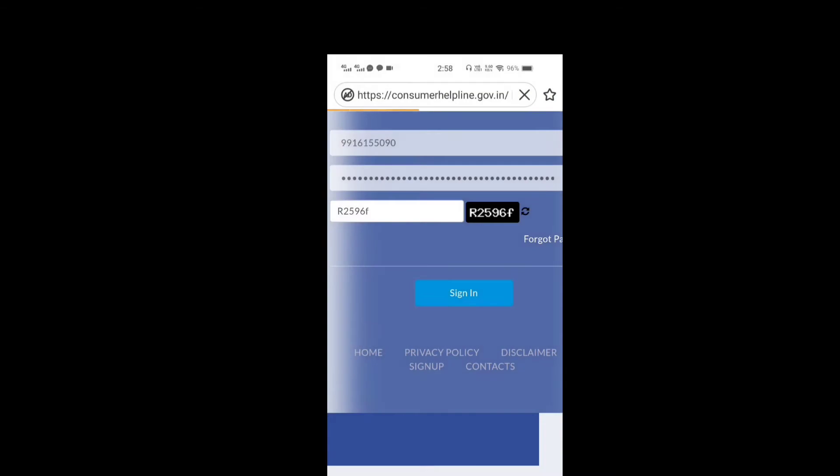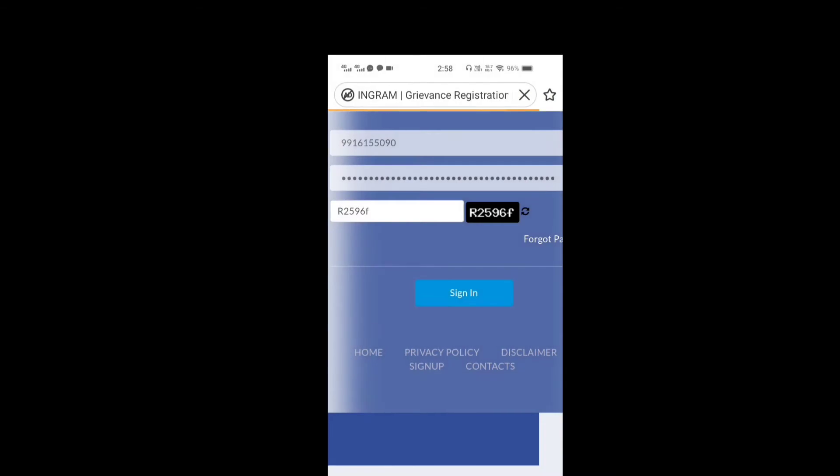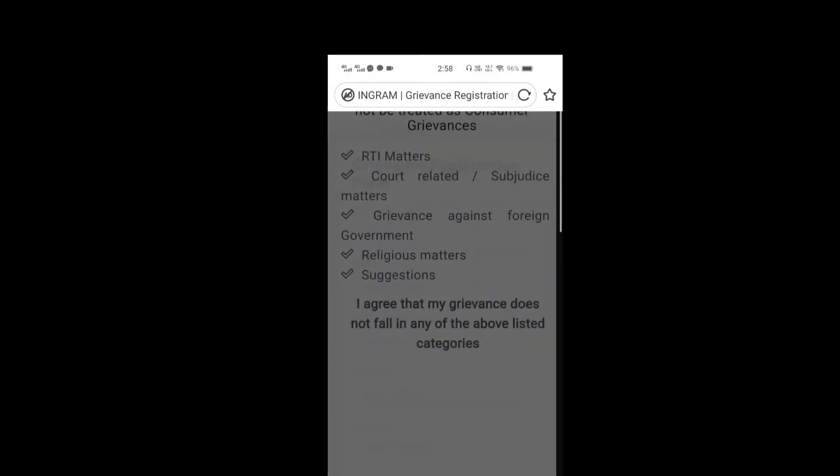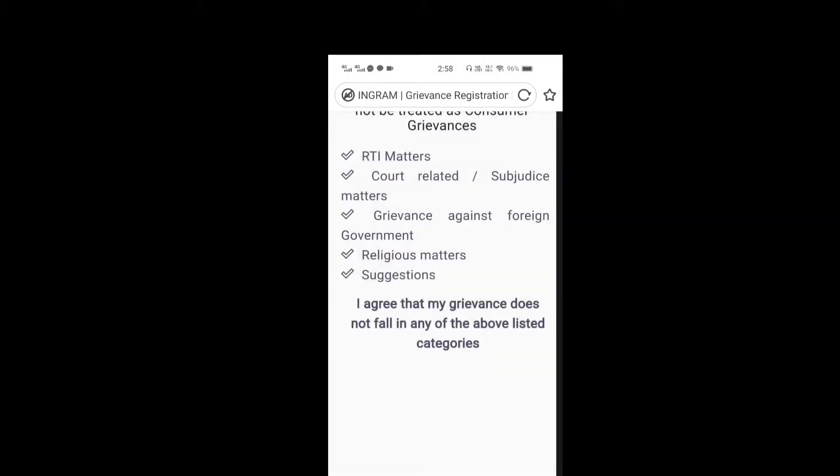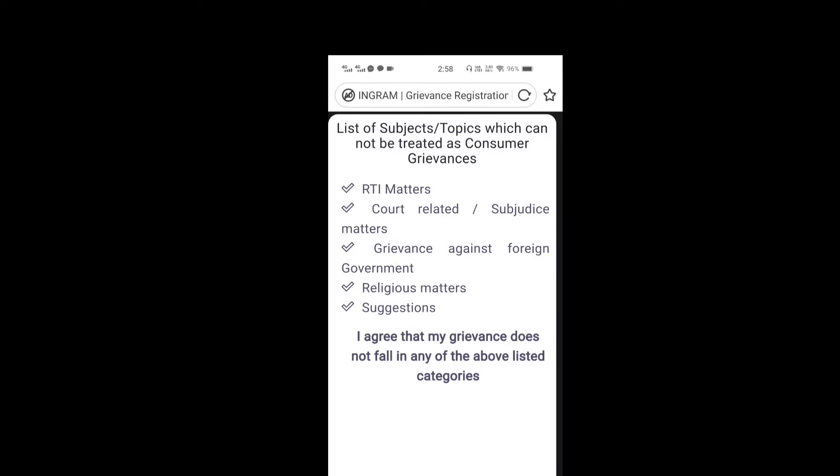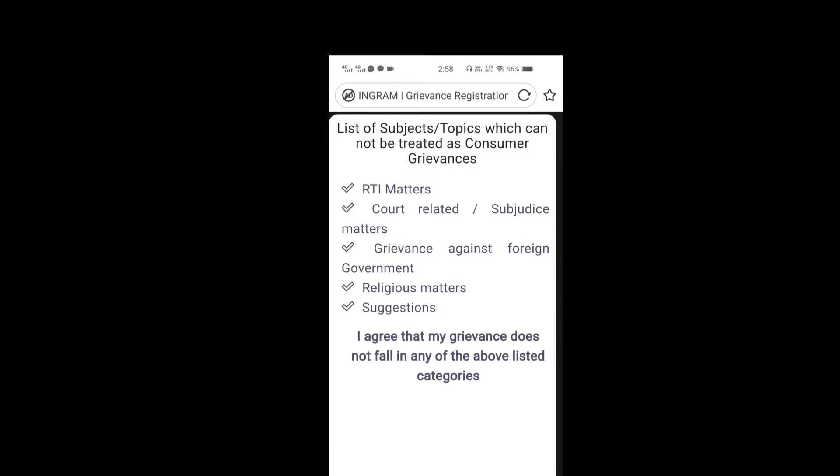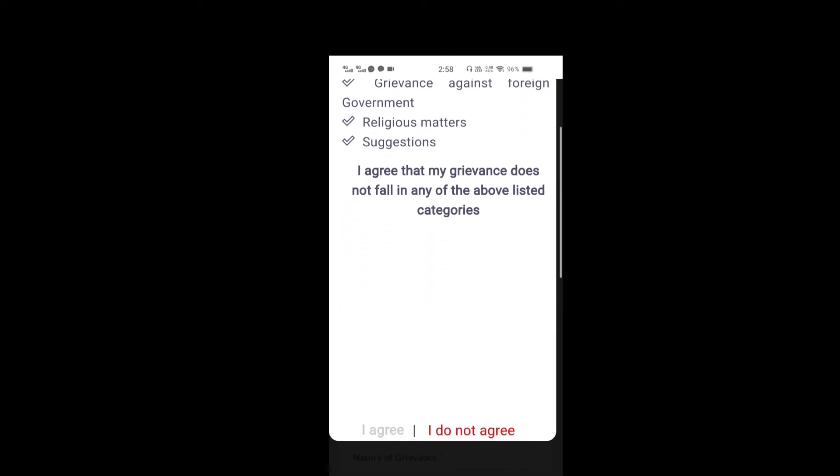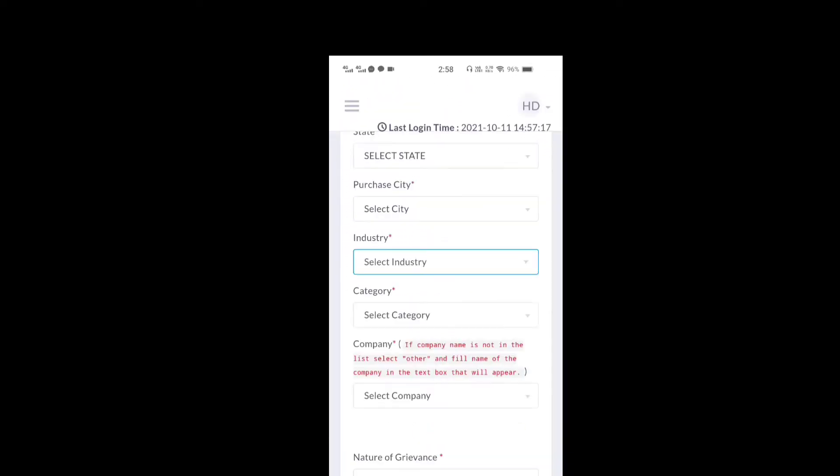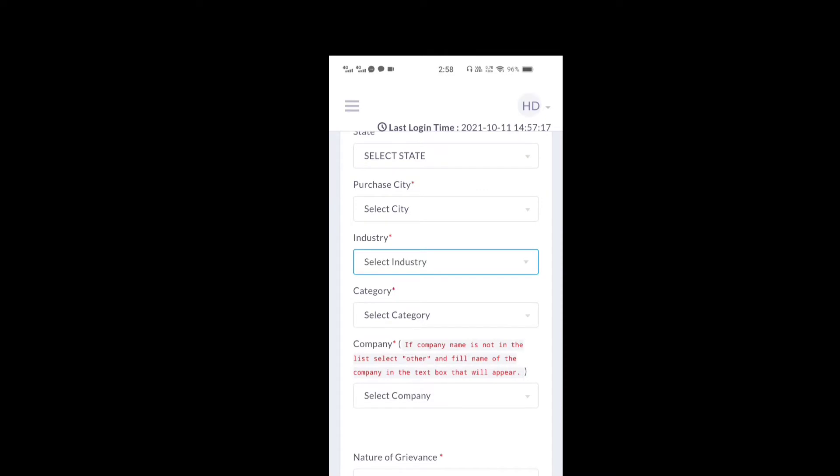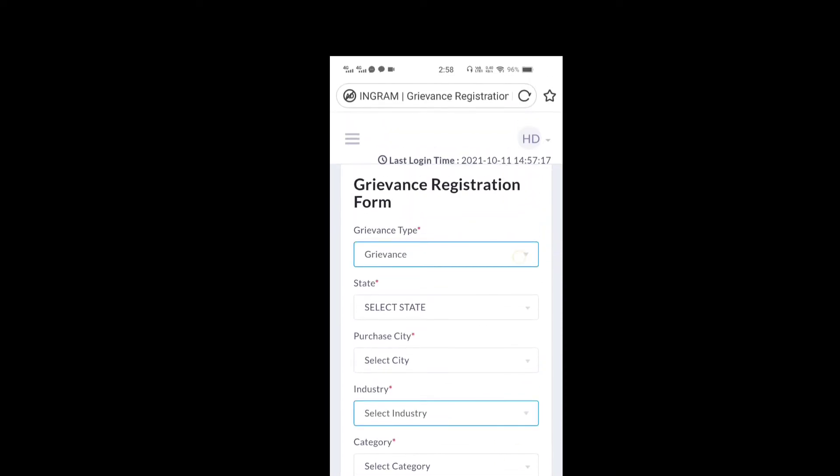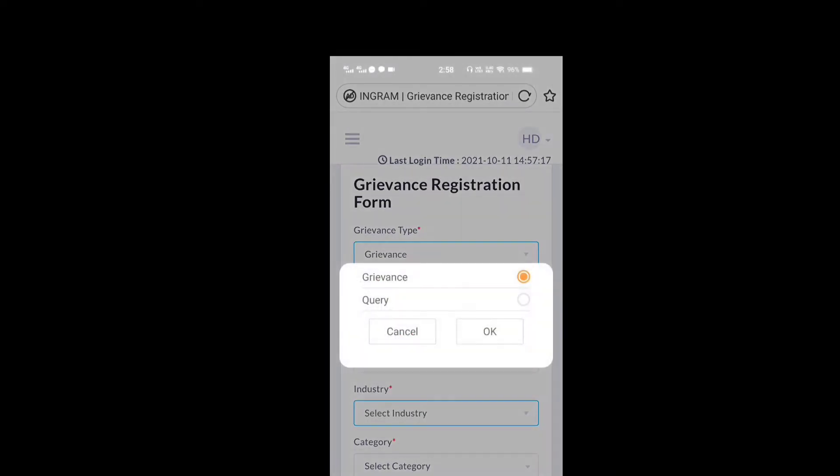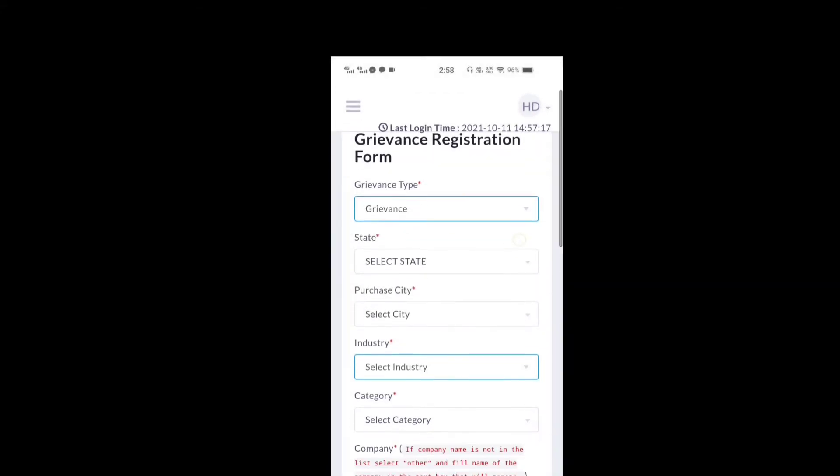If you have a password for your name, you can click on your name. There are options for this: court related, grievance against foreign government, religious matters, suggestions. These are the cases. I have a question for the banking. There is a question for the grievance. There is no complaint.